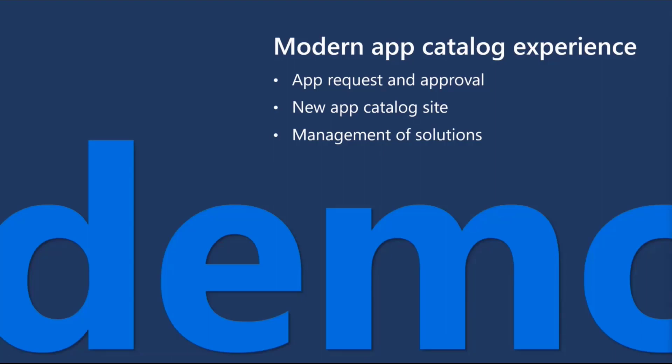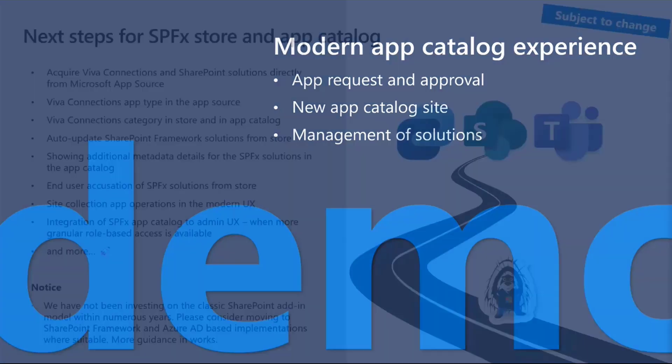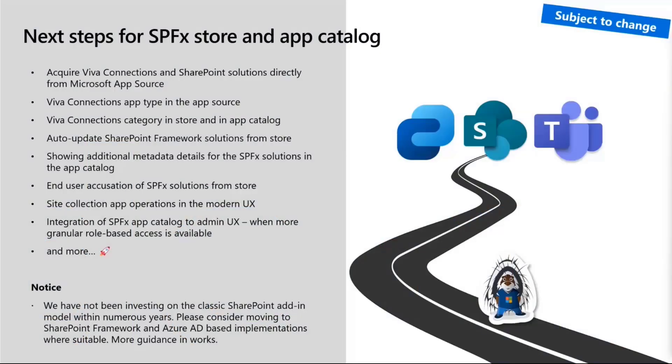Let's go quickly on the slides. I'm not going to spend too much time here. Just to recap on what are we actually doing. First of all, what are the next steps for SharePoint framework solution and App Catalog?